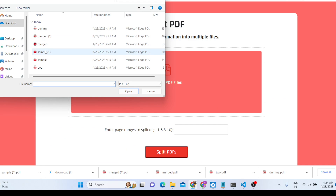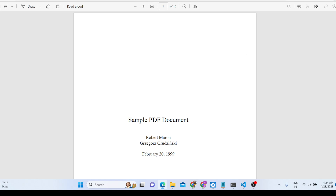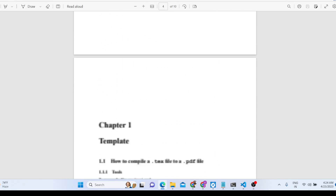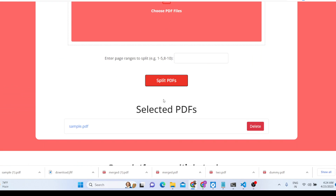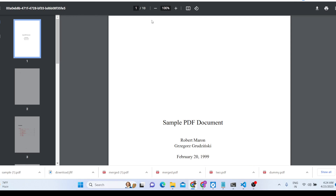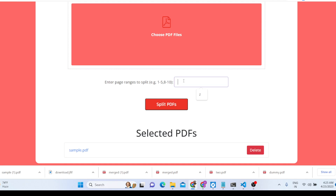Let's open a PDF document that contains 10 pages. We select this PDF document — it contains a total of 10 pages. To split it, you can write individual page numbers separated by commas, or you can provide a range. For example, '1-5' will split the PDF document to include only pages one through five.